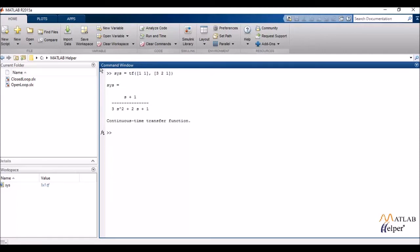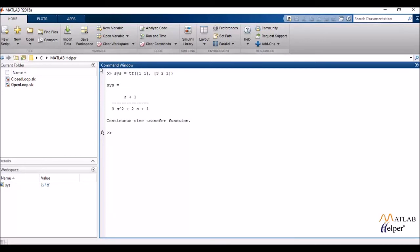So here I have my system object which defines my control system which I want to analyze. For frequency domain analysis, we have a lot of tools, a lot of plots, quite similar to time domain. For example, we have the Bode plot, the Nyquist plot.